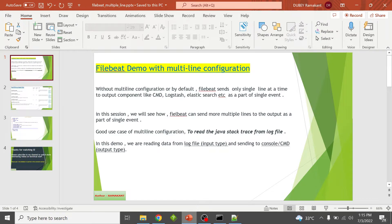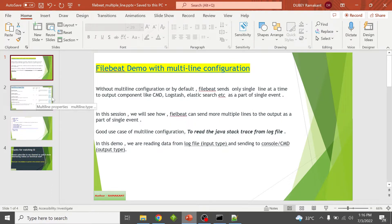In this session we will see how Filebeat can send multiple lines to the output as part of a single event. A key use case of multi-line configuration is reading Java stack traces from a log file. In this demo, we are reading data from a log file as the input type and sending data to the command prompt as the output type.